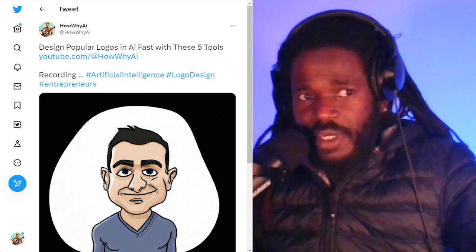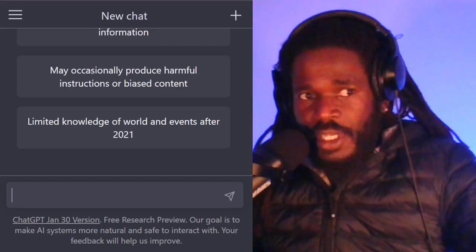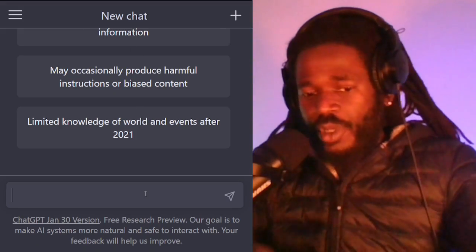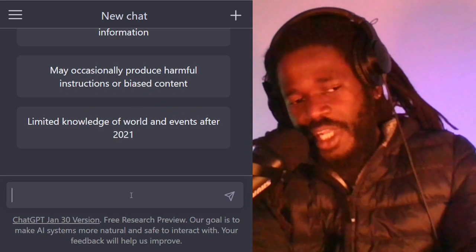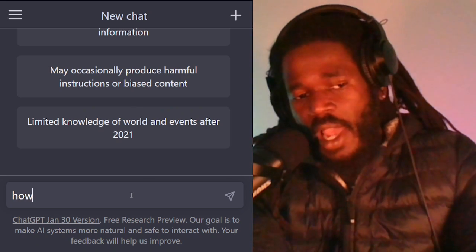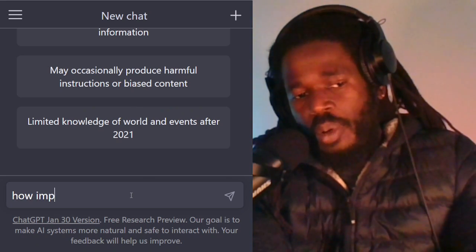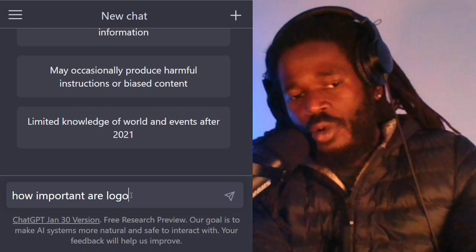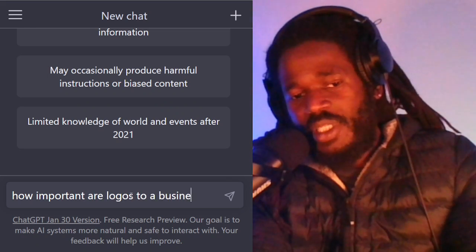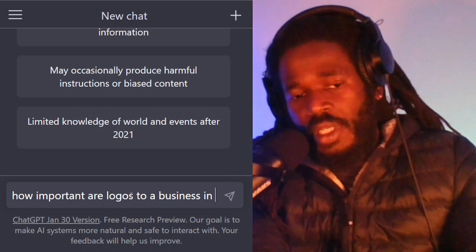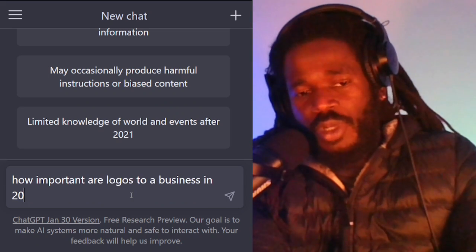Share this video with your good friends. Now, the first thing we always want to do is ask ChatGPT to give us some information — how important are logos to a business?